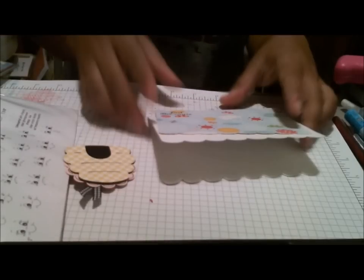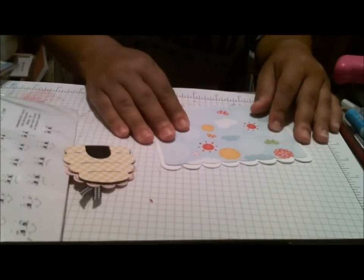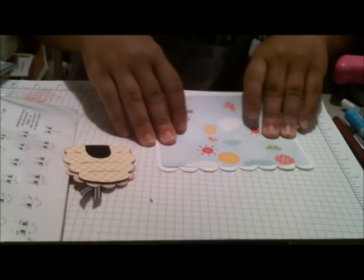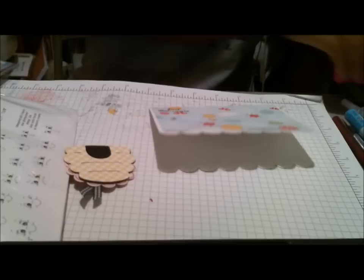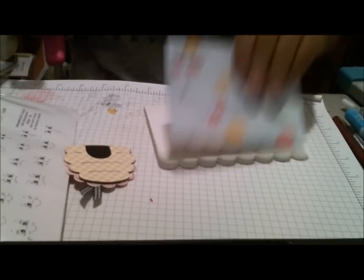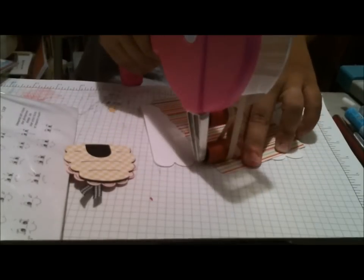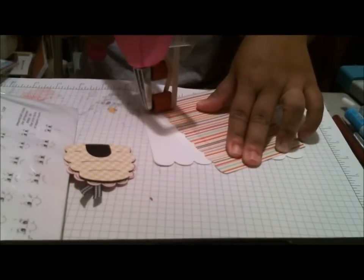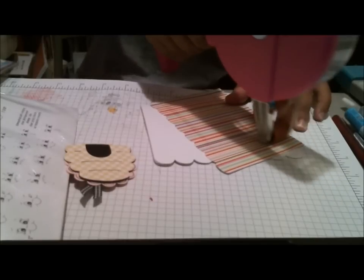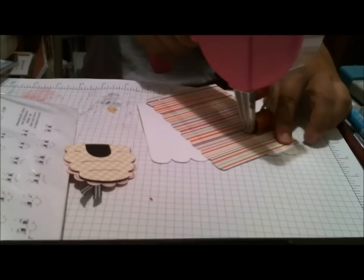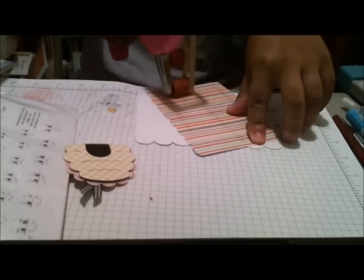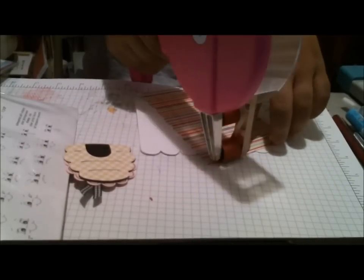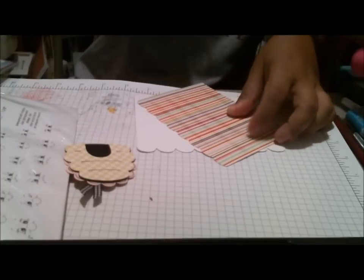And so this is just going to go down right here like this. So I'm going to go ahead and adhere that there. The front of the card is a very simple design, I think.